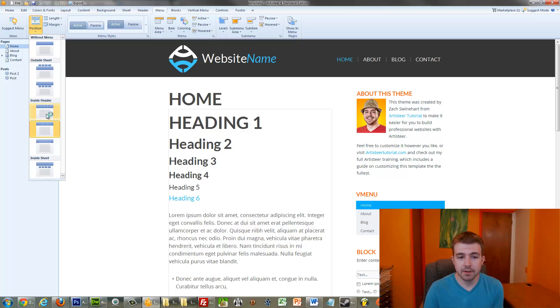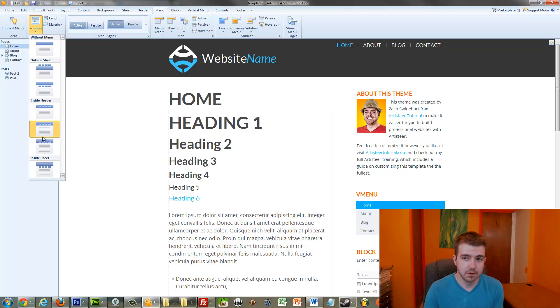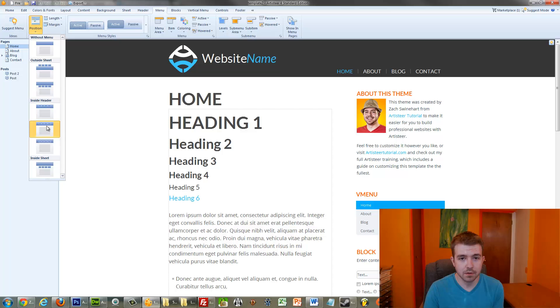You can either have it at the top, the middle, or the bottom inside the header. Mine is, of course, in the middle.